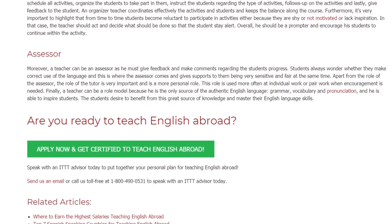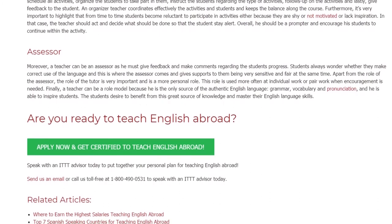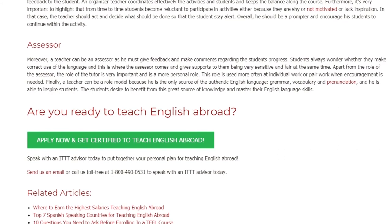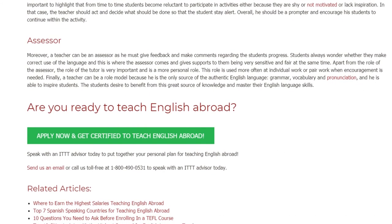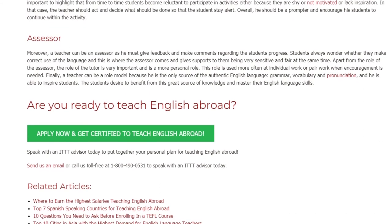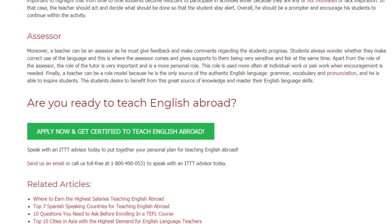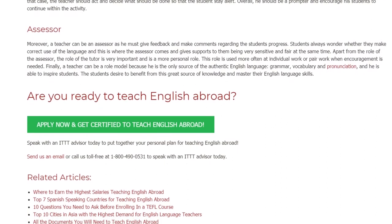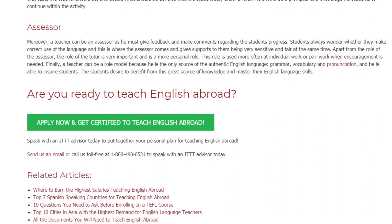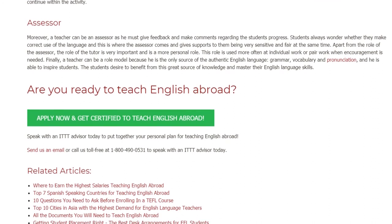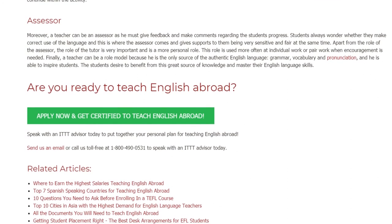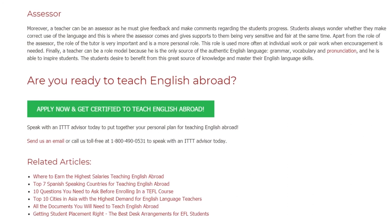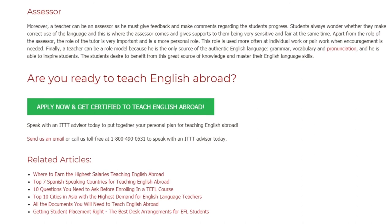Are you ready to teach English abroad? Speak with an ITTT advisor today to put together your personal plan for teaching English abroad. Send us an email or call us toll free at 1-800-490-0531 to speak with an ITTT advisor today.